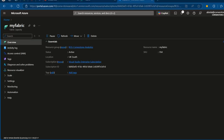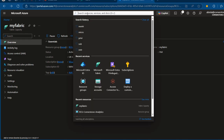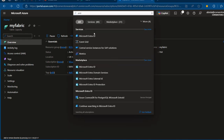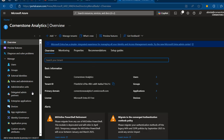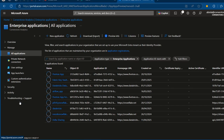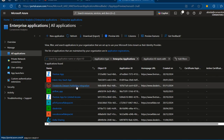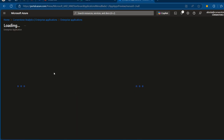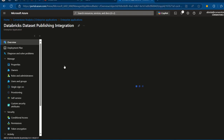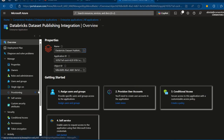Now I'll come back to portal.azure.com and in the search bar I'm going to search for EntraID. Click on that. In EntraID, I want to go to Enterprise Applications, which can be found on the left-hand side. Click on that. Then we have options for the Databricks Datasets Publishing Integration. I'll click on that to select it, and once selected it will load automatically. Then we can go to Security and click on Permissions.